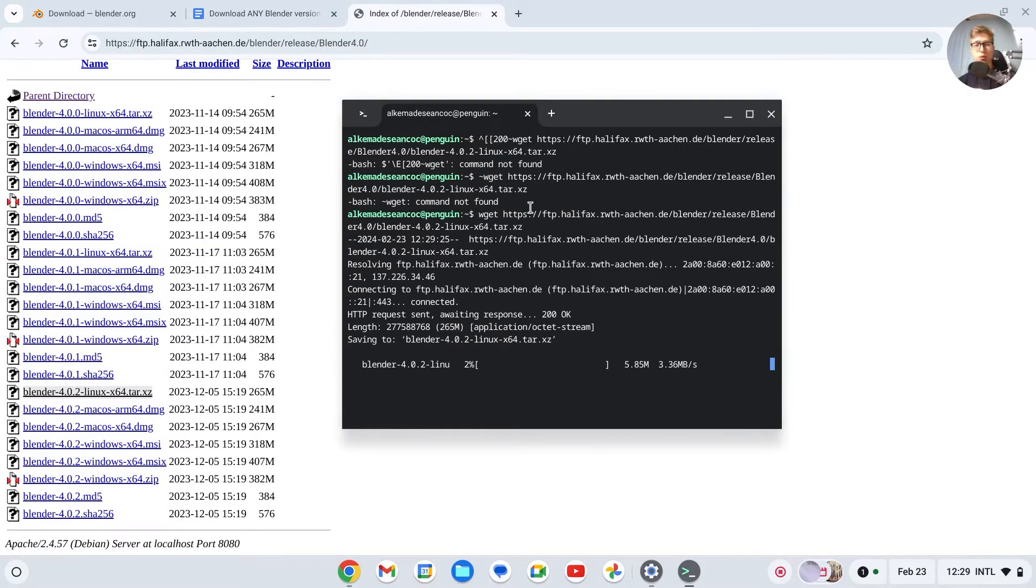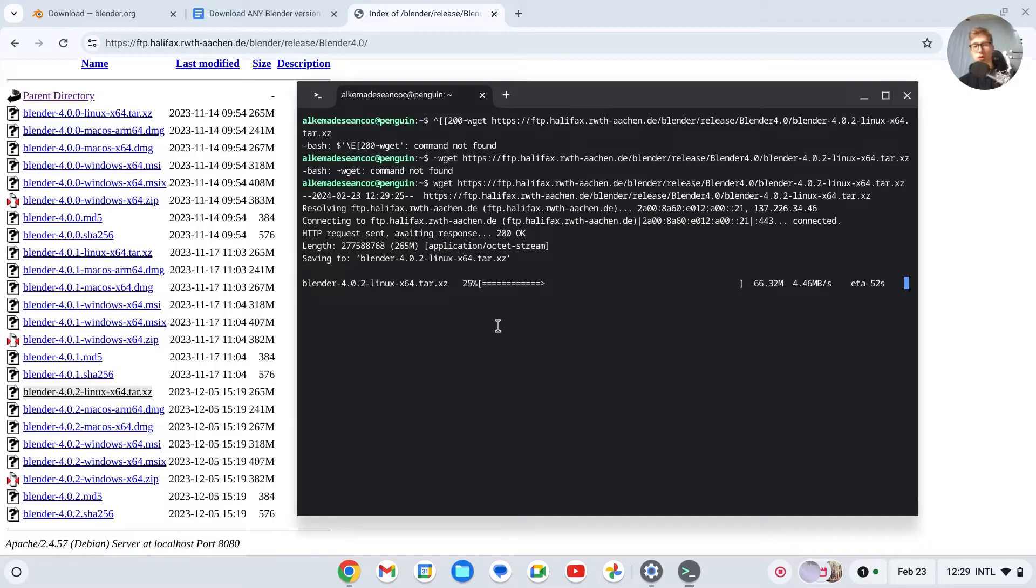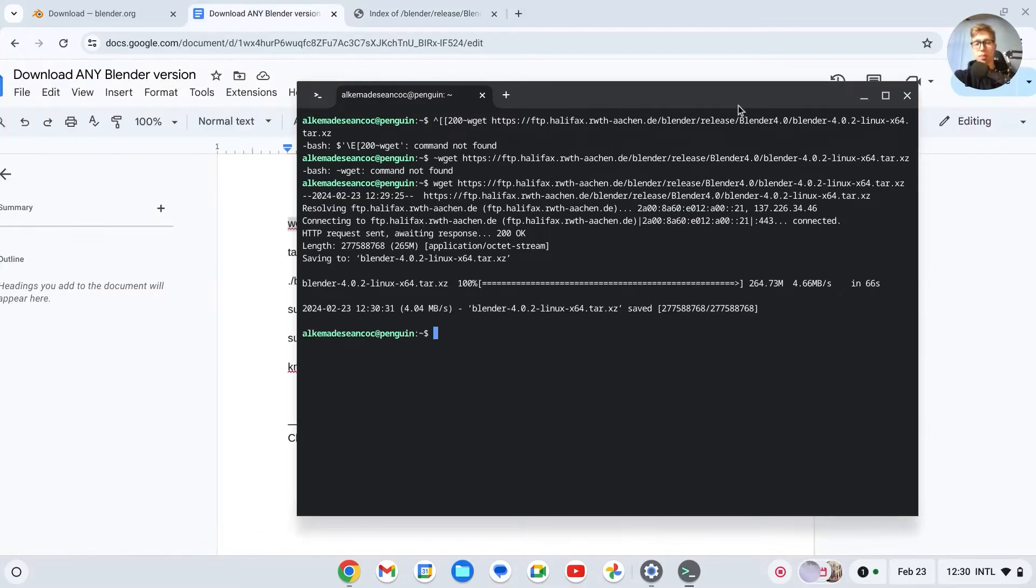So if you press right-click and press on Enter, you may have to do it a few times. As you can see, it should be downloading. And then once it's 100%, we can go to the next step.